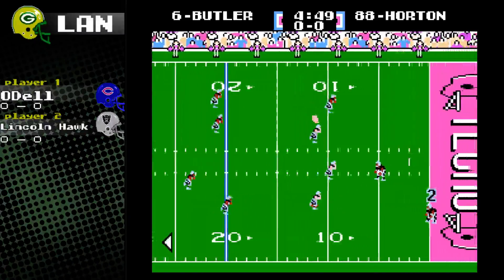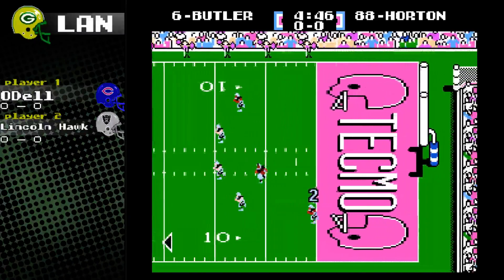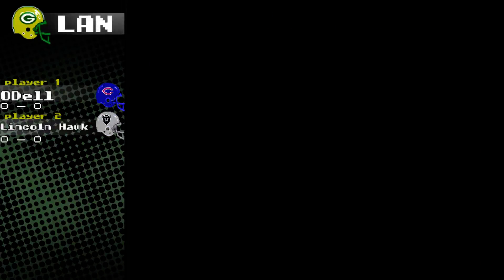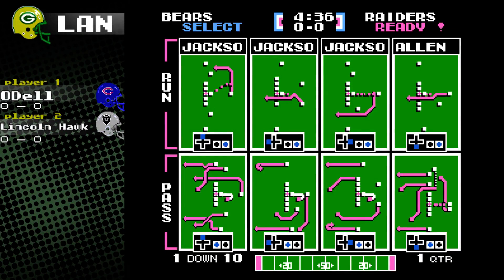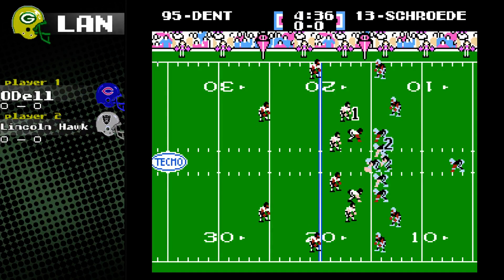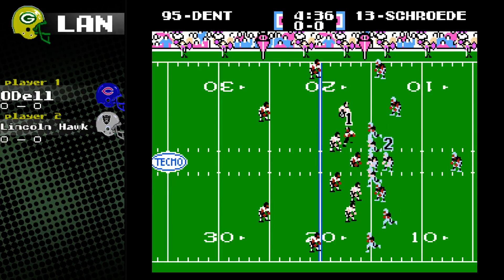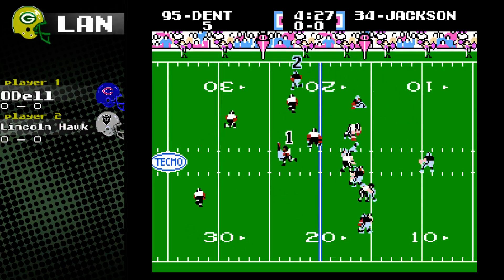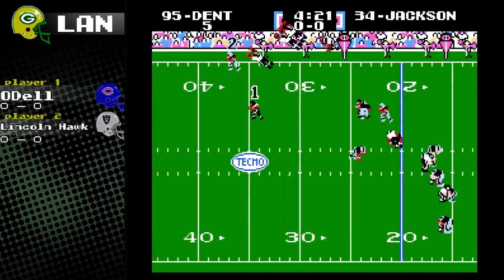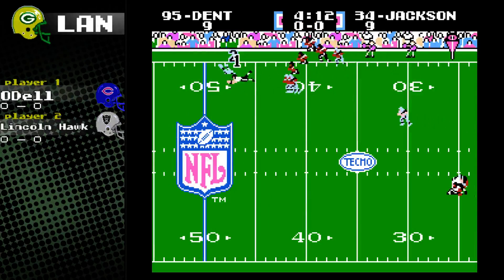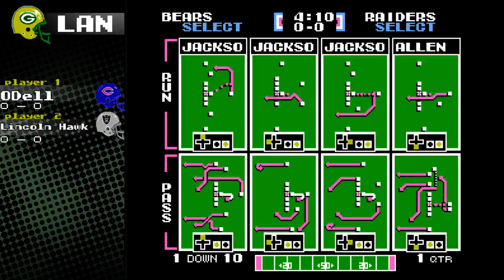Welcome, Tecmo Super Bowl fans, to another online Tecmo Super Bowl tournament group play matchup. Recording started right at the beginning of the kickoff, first quarter. We have Odell representing the Chicago Bears, and Lincoln Hawk representing the Los Angeles Raiders.